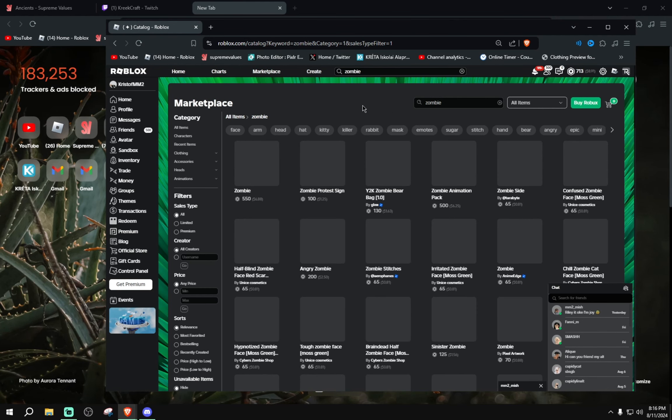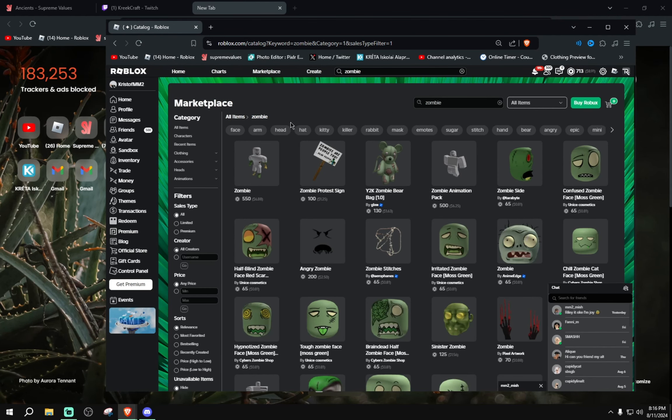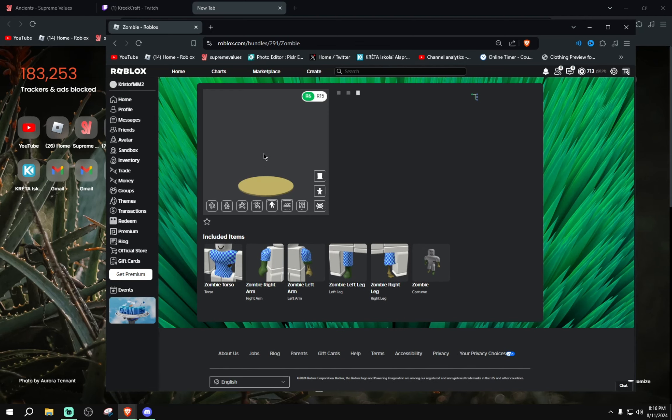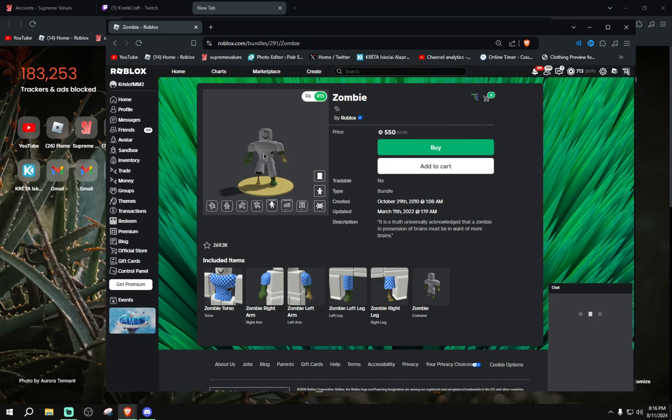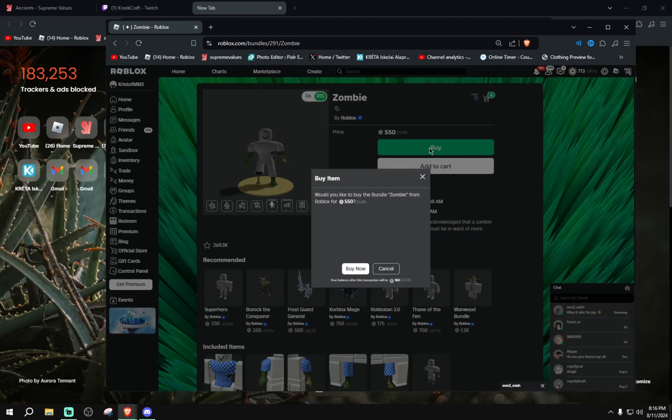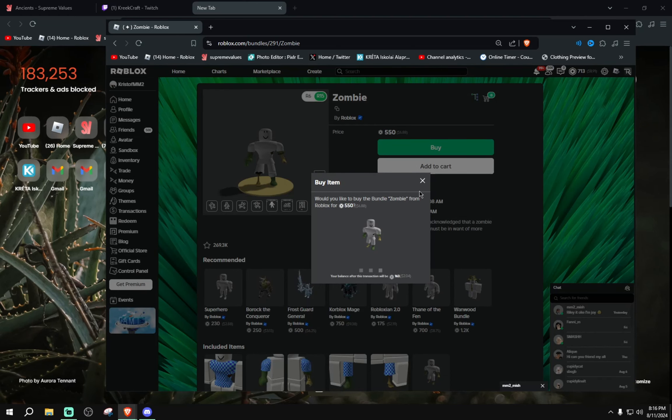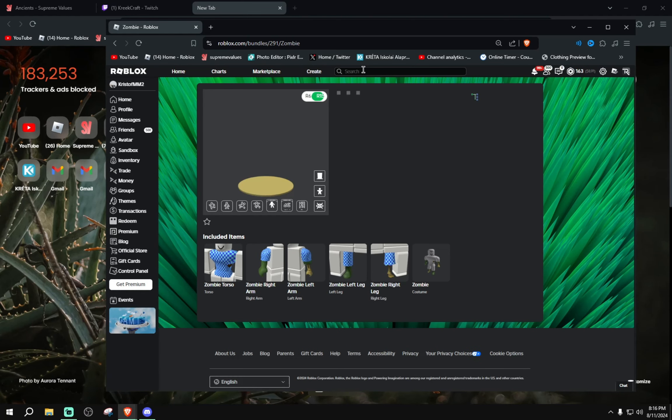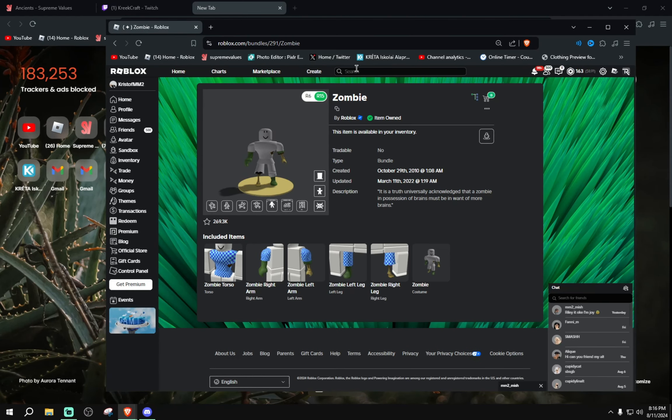Let's go ahead and buy the zombie character also. I've been wanting to get this and use it. There you go, let's just spend another 500 for this. Boom!